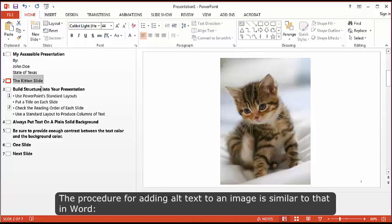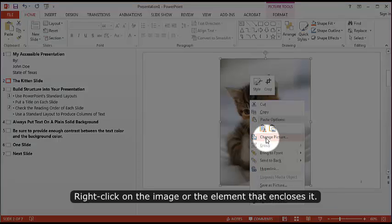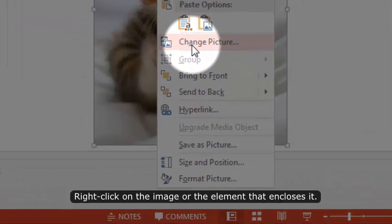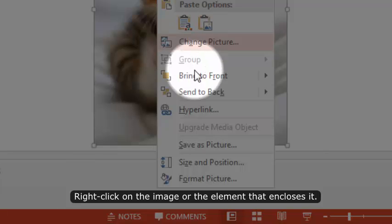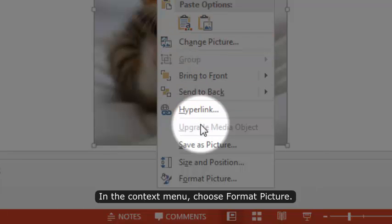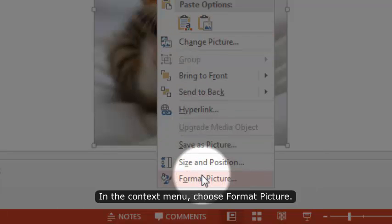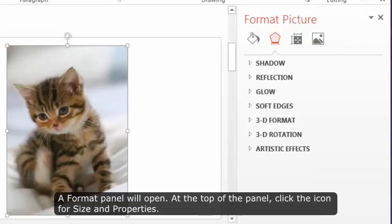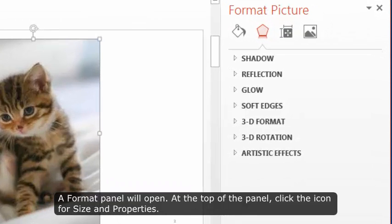The procedure for adding alt text to an image is similar to that in Word. Right-click on the image or the element that encloses it. In the context menu, choose Format Picture. A format panel will open.